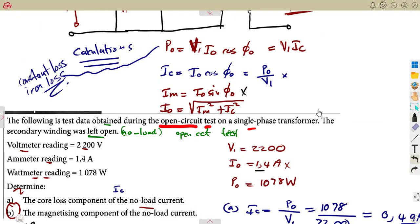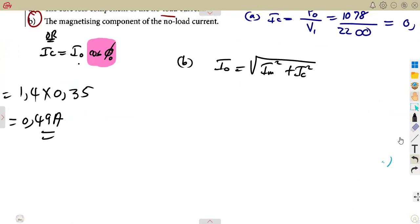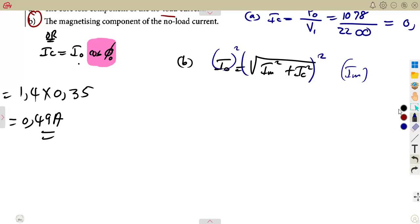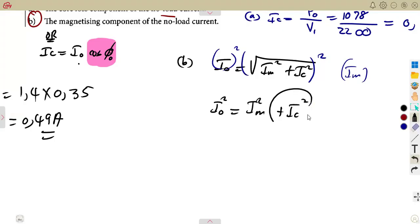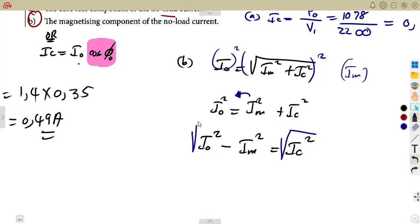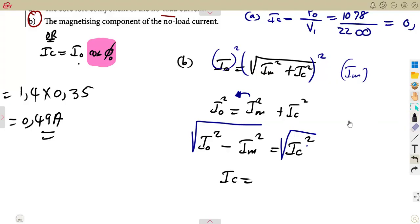Let's manipulate the Pythagoras formula to make IM the subject. Squaring both sides: I0² = IM² + IC². Transposing: IM² = I0² − IC². Taking the square root: IM = √(I0² − IC²). This gives us the value of IM from our known values.